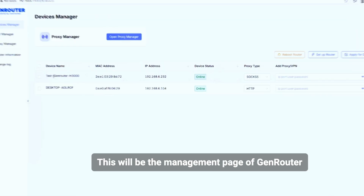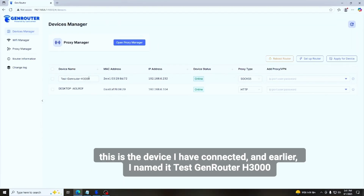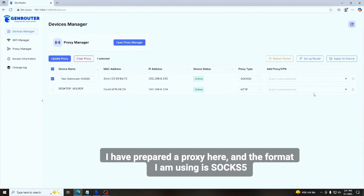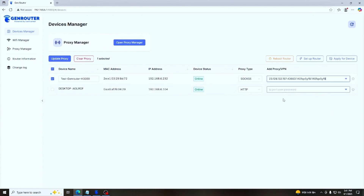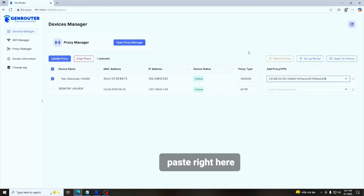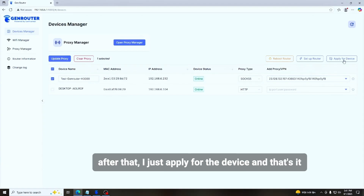This will be the management page of GenRouter. This is the device I have connected, and I named it 'Test GenRouter H3000.' I have prepared a proxy here — the format I'm using is SOCKS5. I paste it right here, then apply it to the device, and that's it.